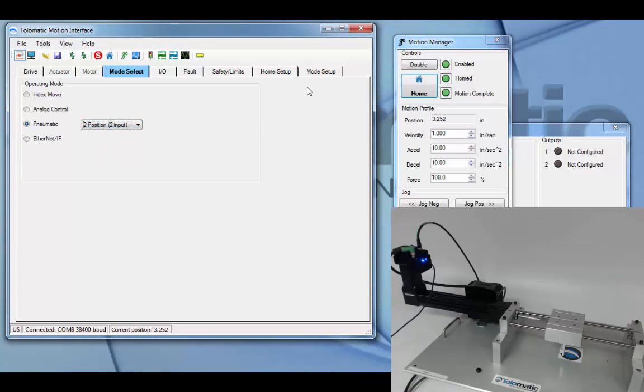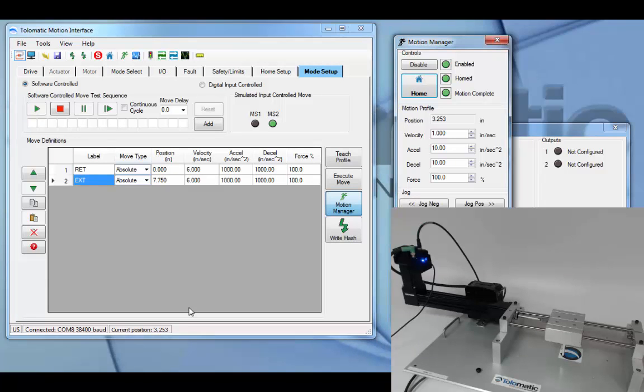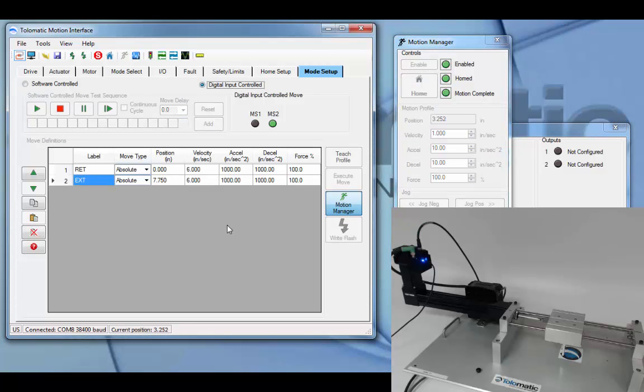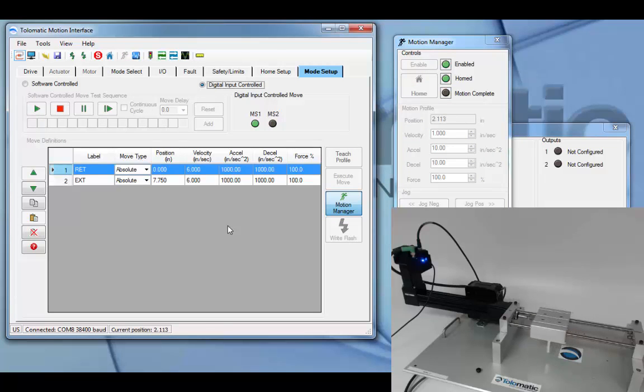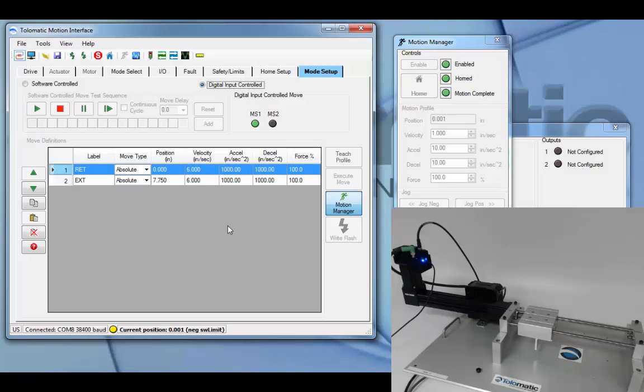Two position two input means that if move select one is high, the actuator will travel to move definition one position. And when it goes low, it will hold position.